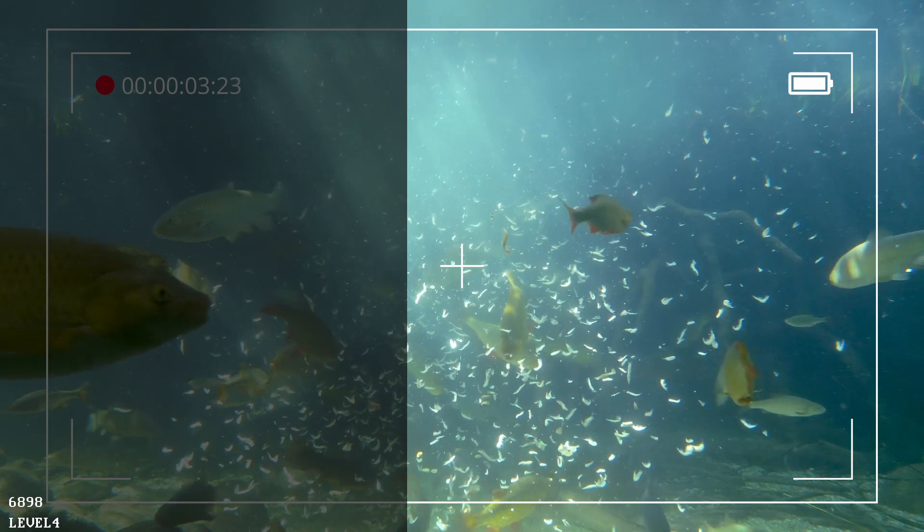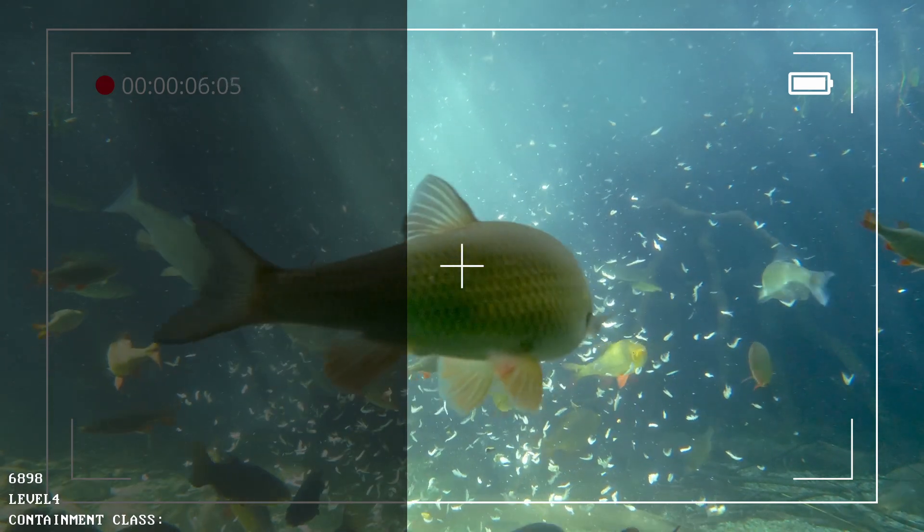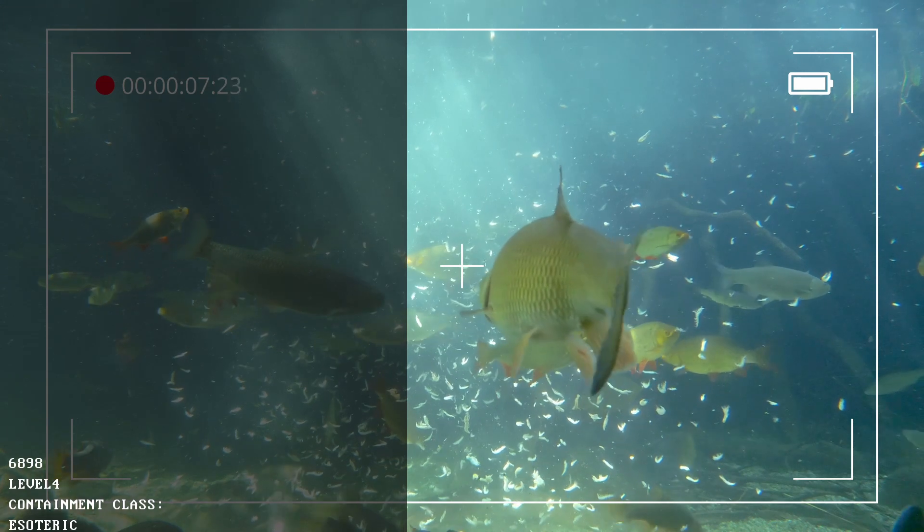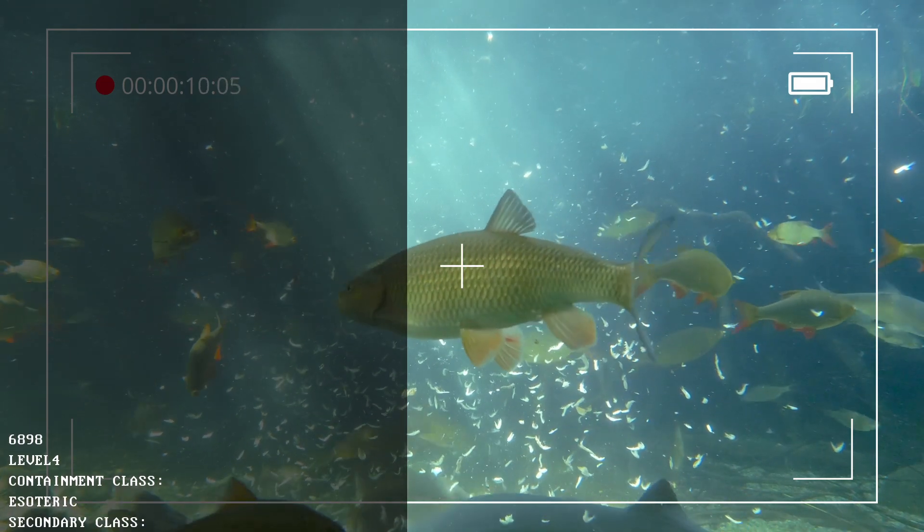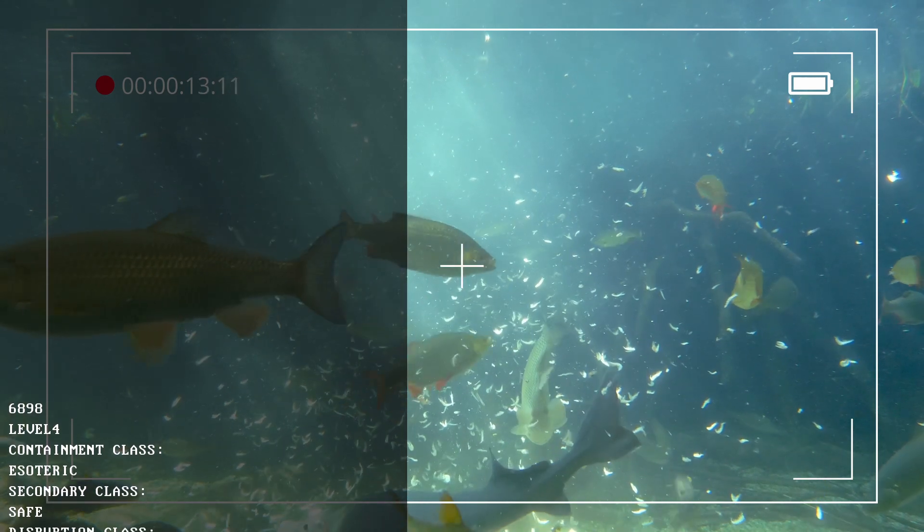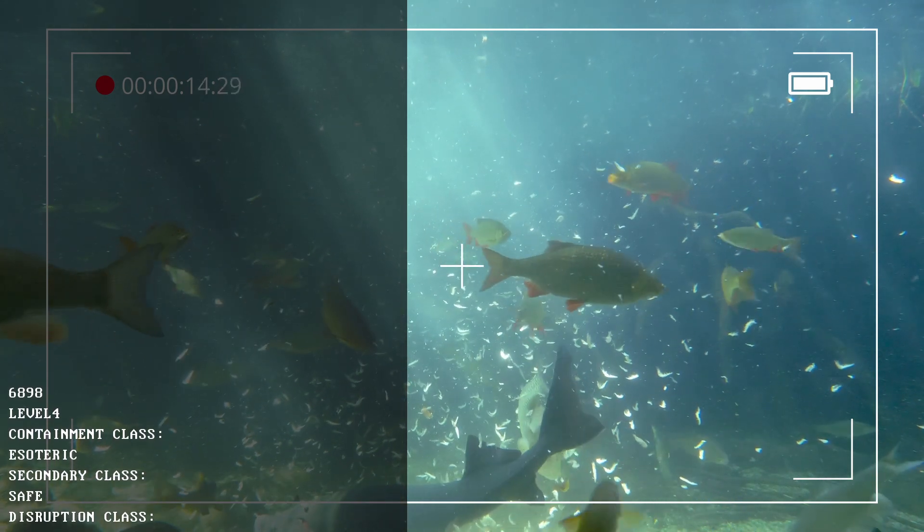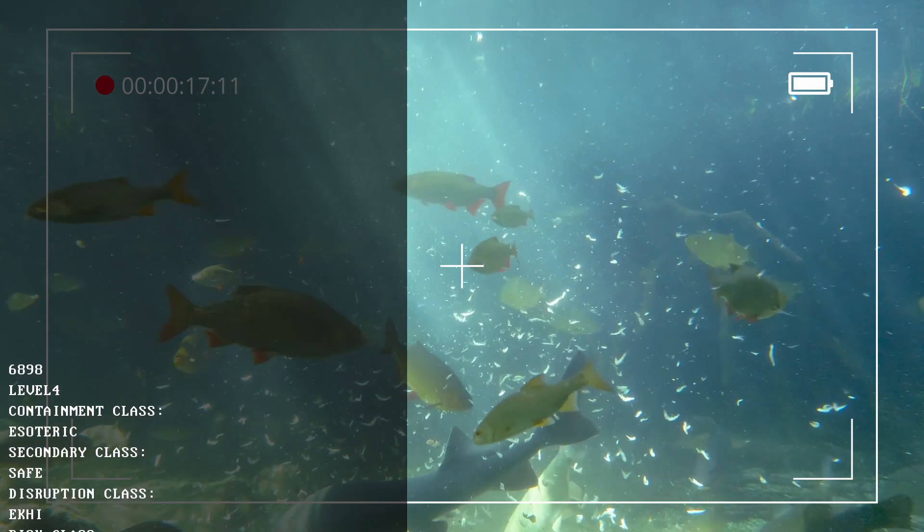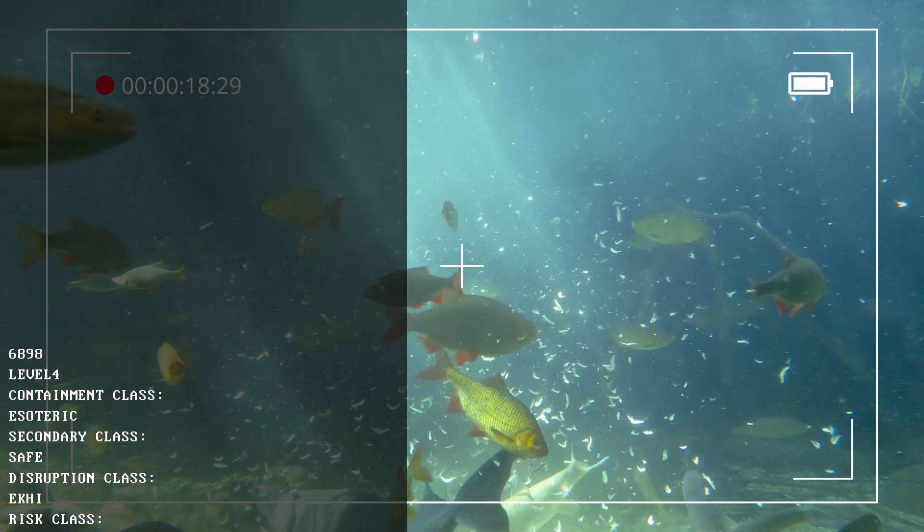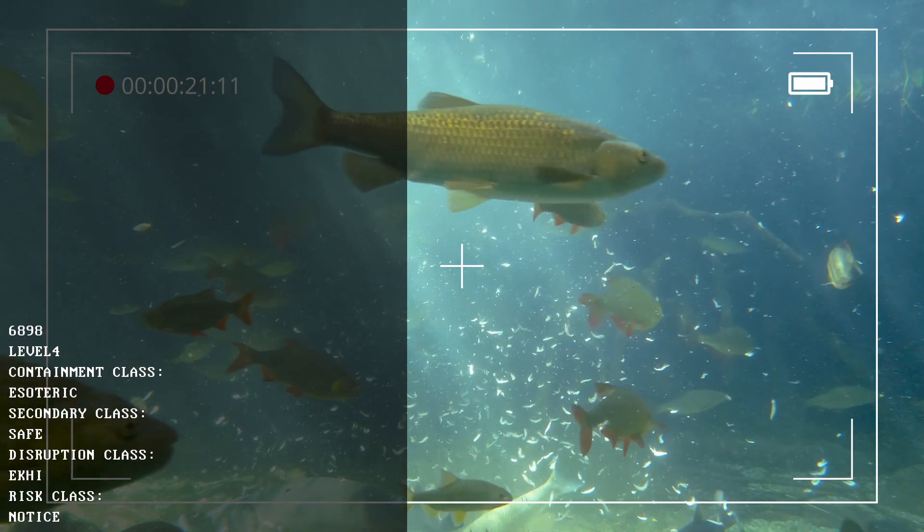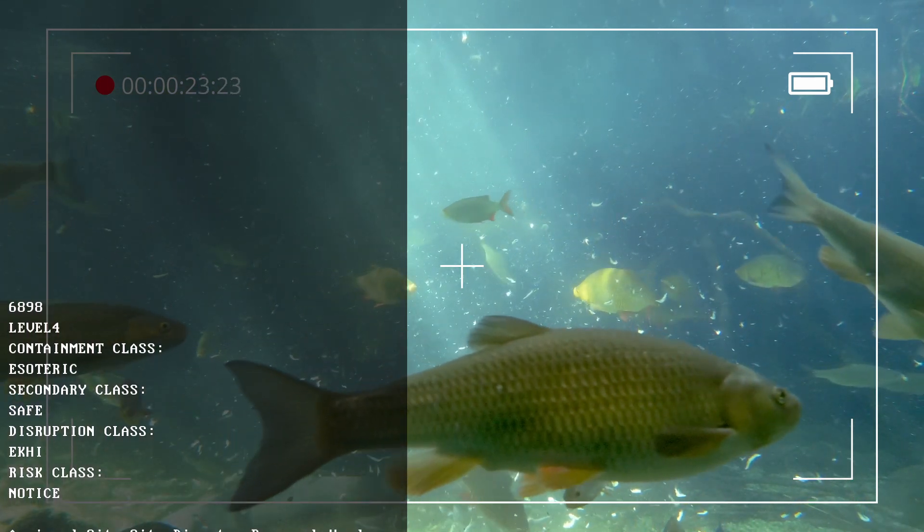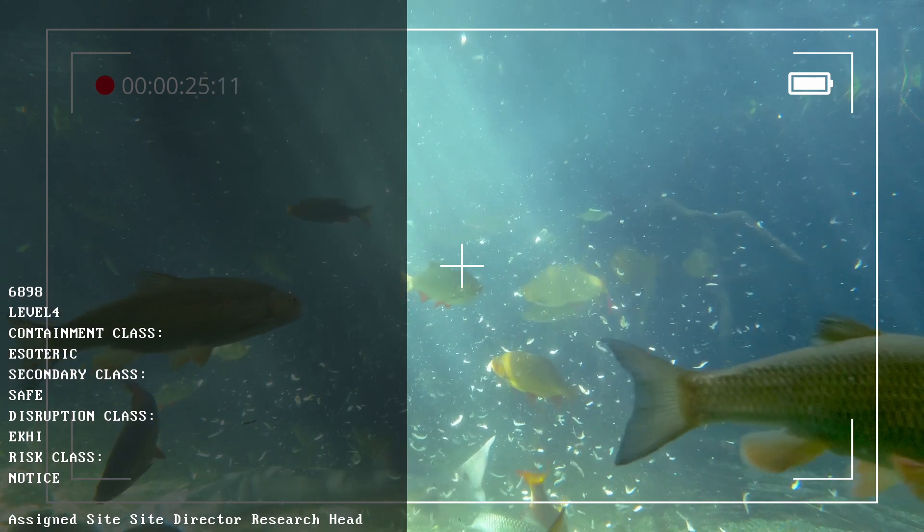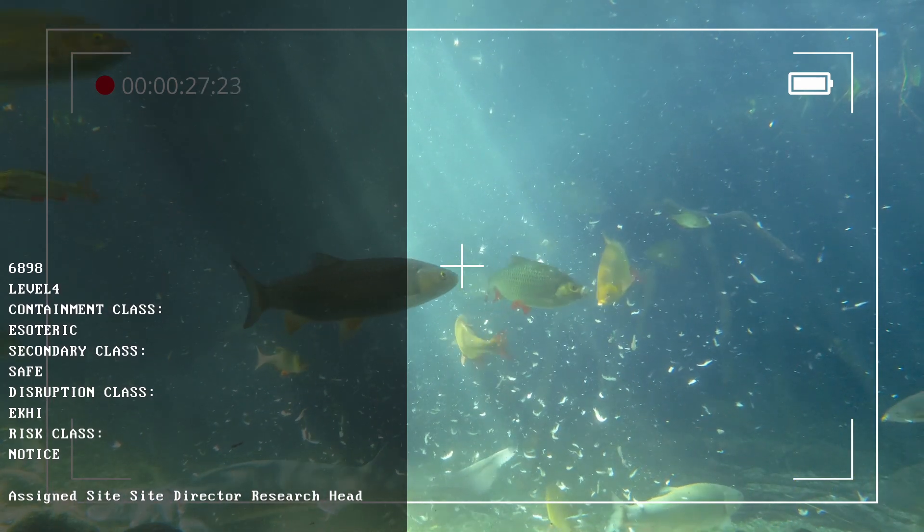Item number SCP-6898. Restriction level: Level 4 Secret. Containment class: Keter. Secondary class: Safe. Disruption class: Ekhi. Risk class: Notice. Assigned site: Site-292. Site director: Nio Yang. Research head: Dr. Quang Niat. Assigned task force: STF Triton-55.